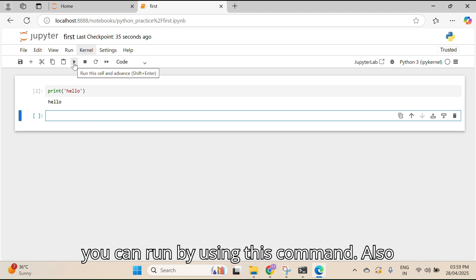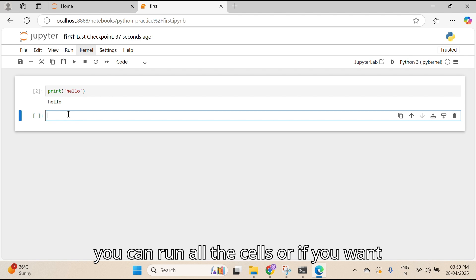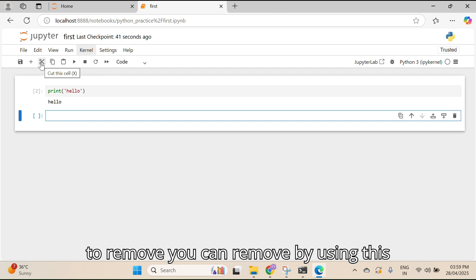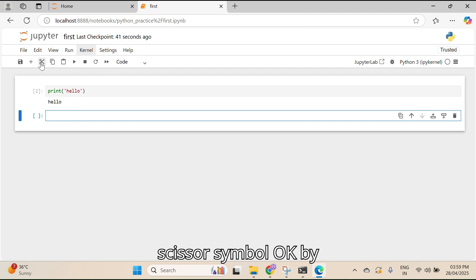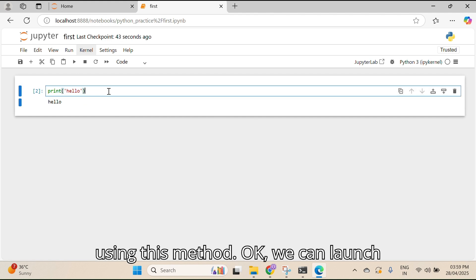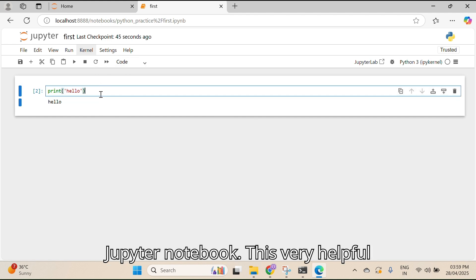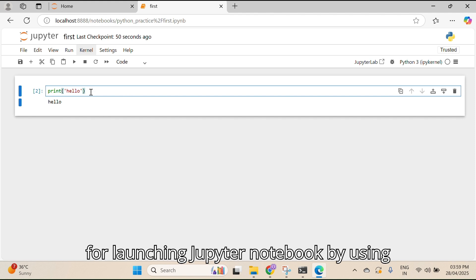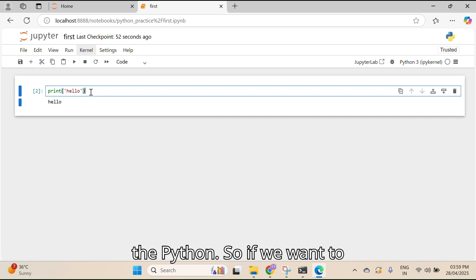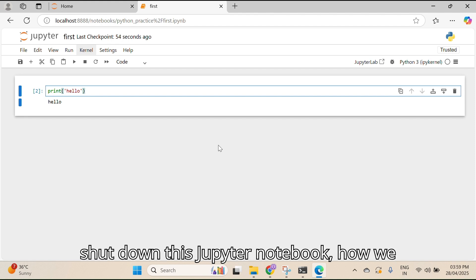Or else if you click Shift+Enter, it will run and create another cell. You can also run all cells using the Run menu. If you want to remove a cell, you can do so using the scissor symbol. By using this method we can launch Jupyter Notebook — this is very helpful.